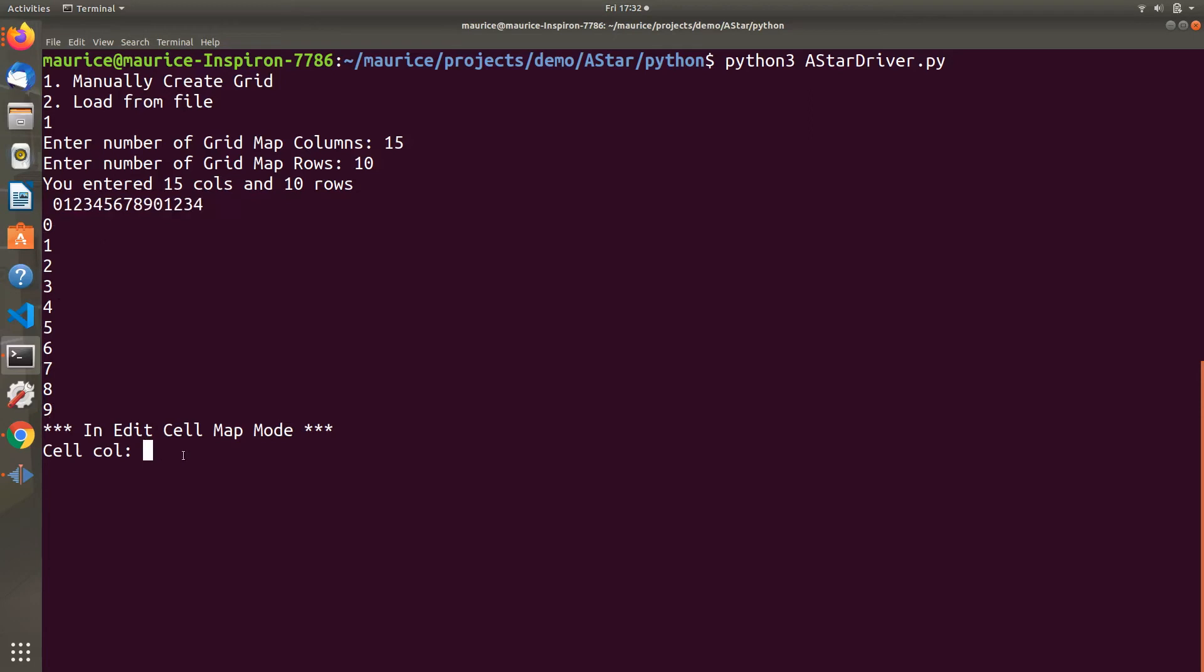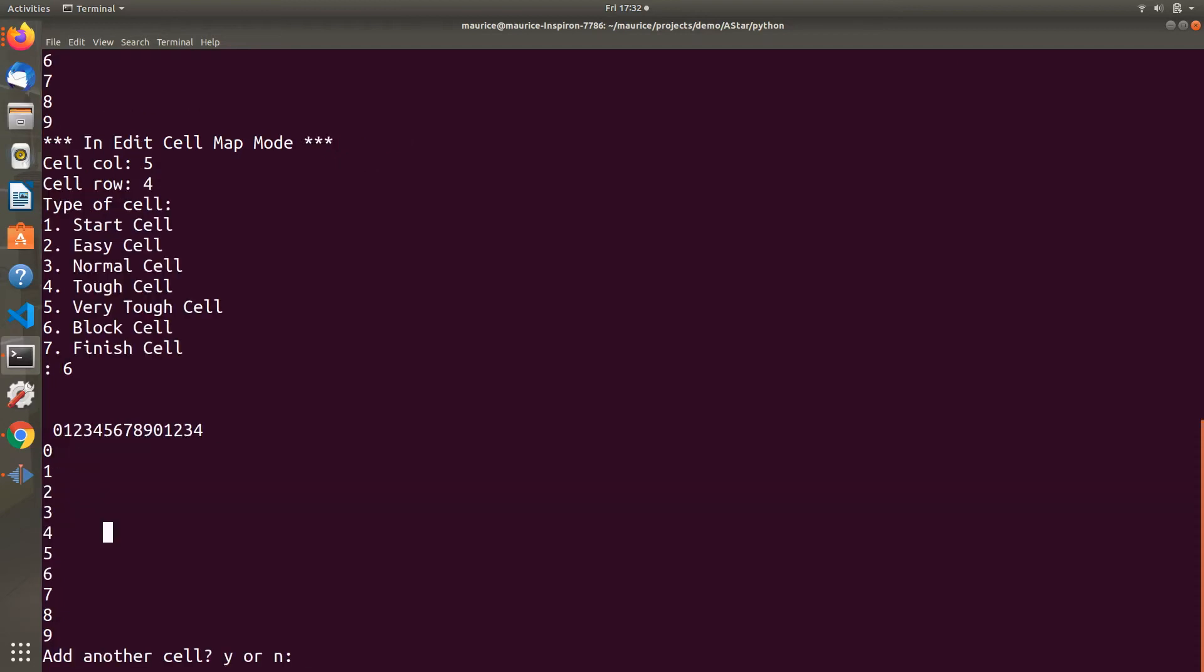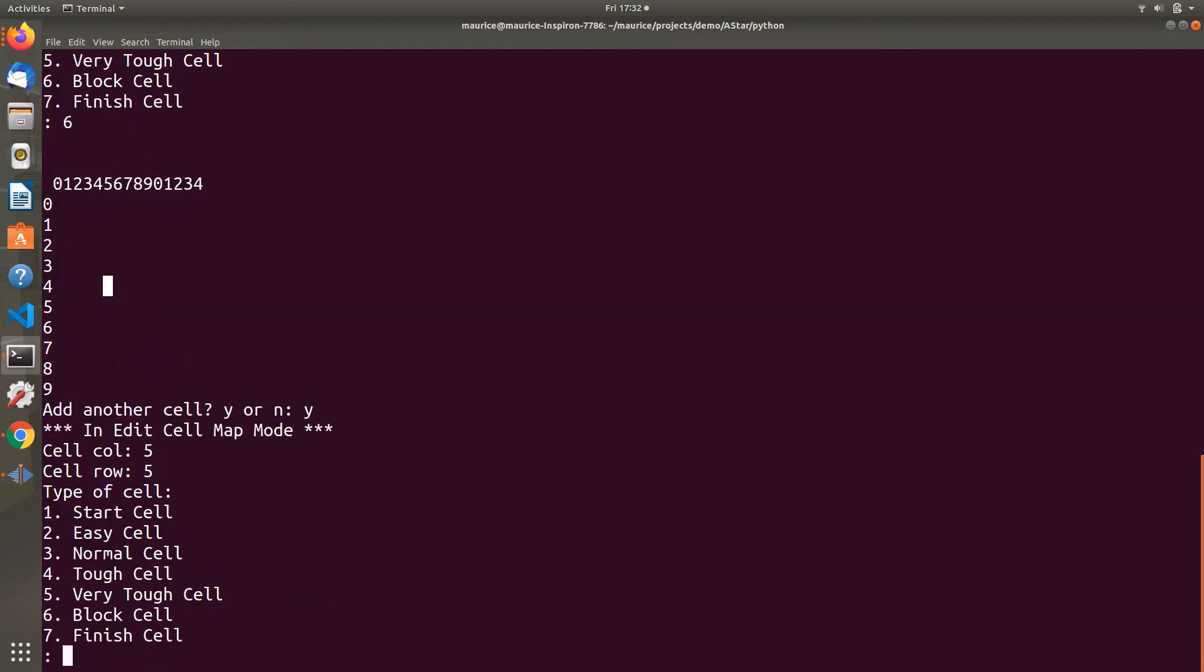We're in grid map edit mode. We enter the position of the item we want to put in a cell. In this case, column 5, row 4, and I want to put a block cell. A block cell is a solid obstacle that cannot be passed.